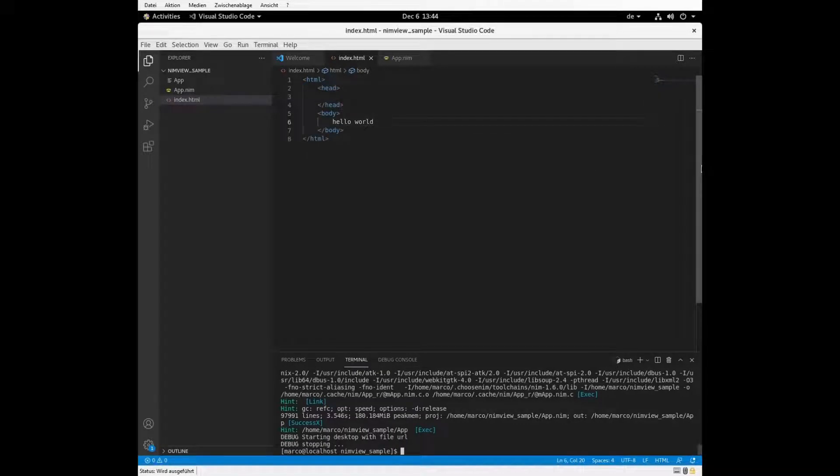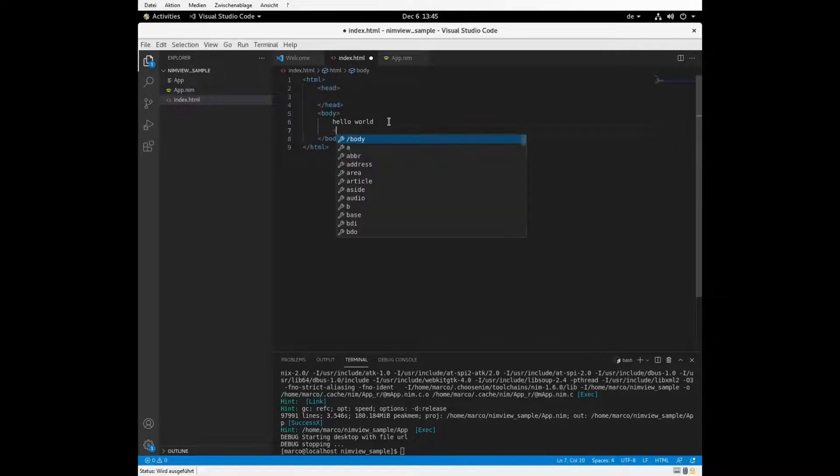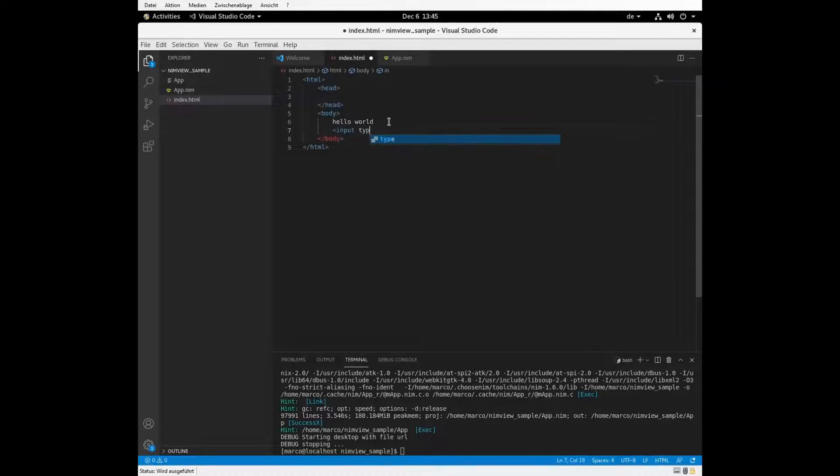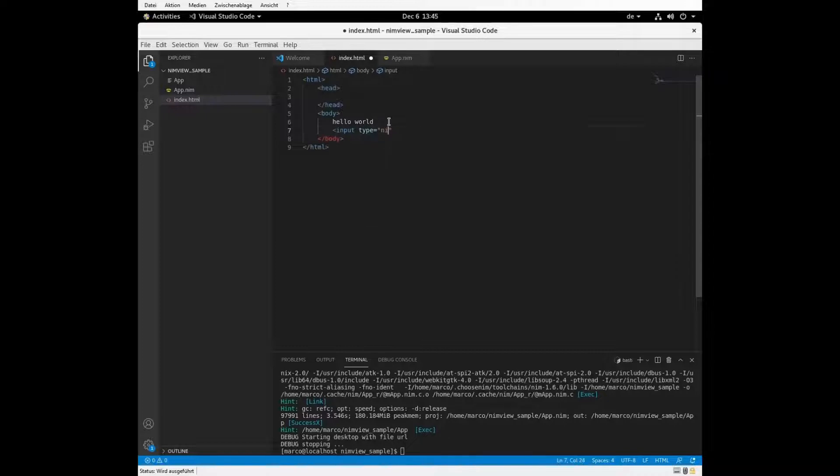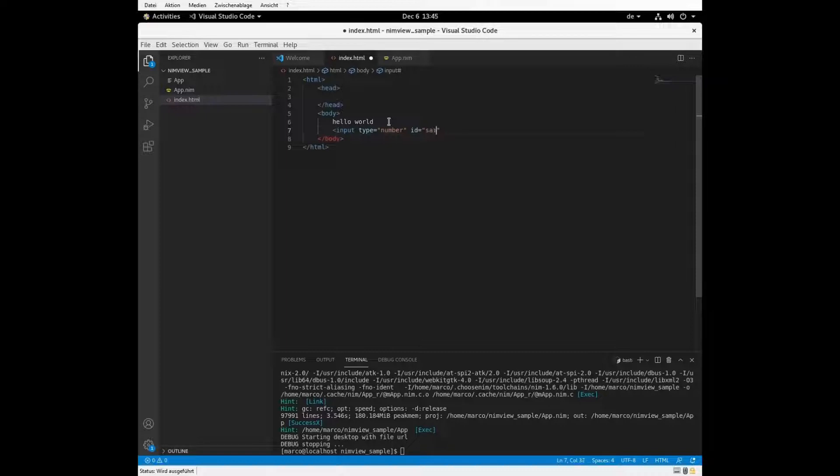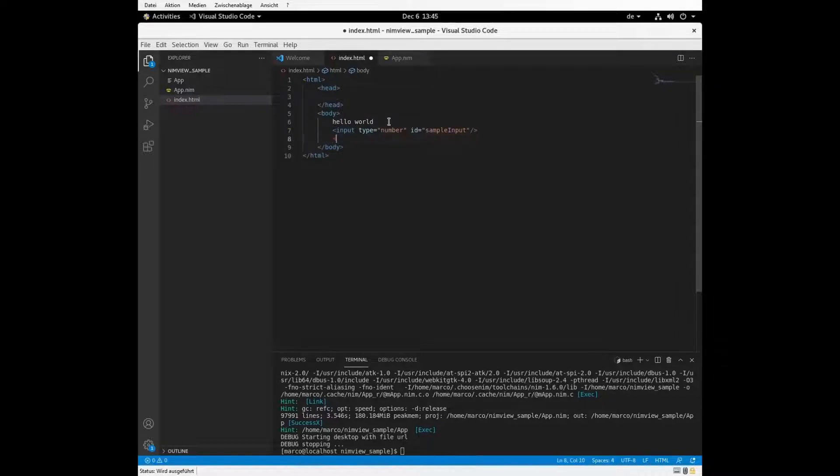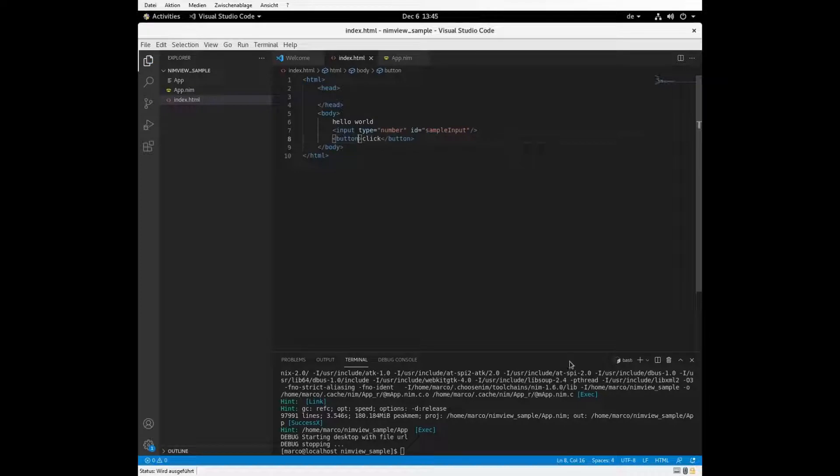And now if we just have some input fields here, we just create some input tags in HTML and put type. Let's make a numeric type. Number ID is sample input. And we create a button for it.